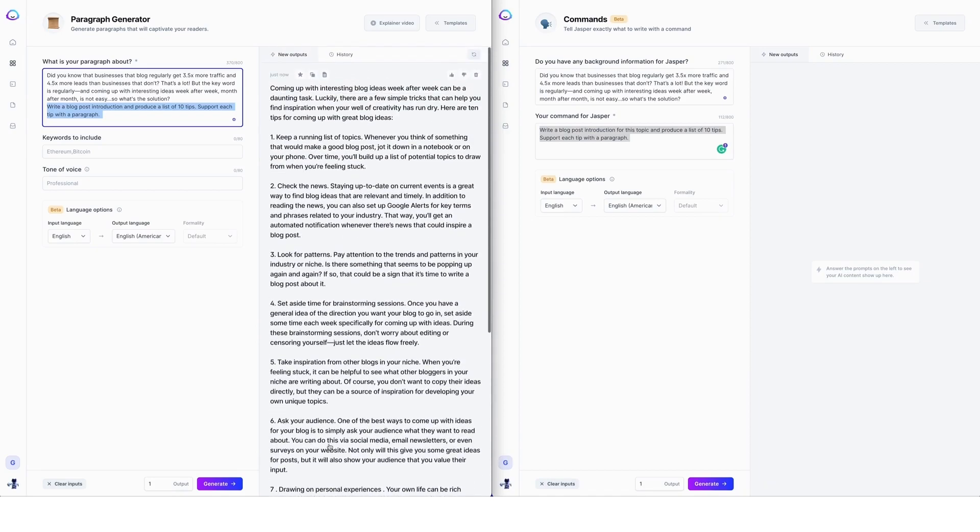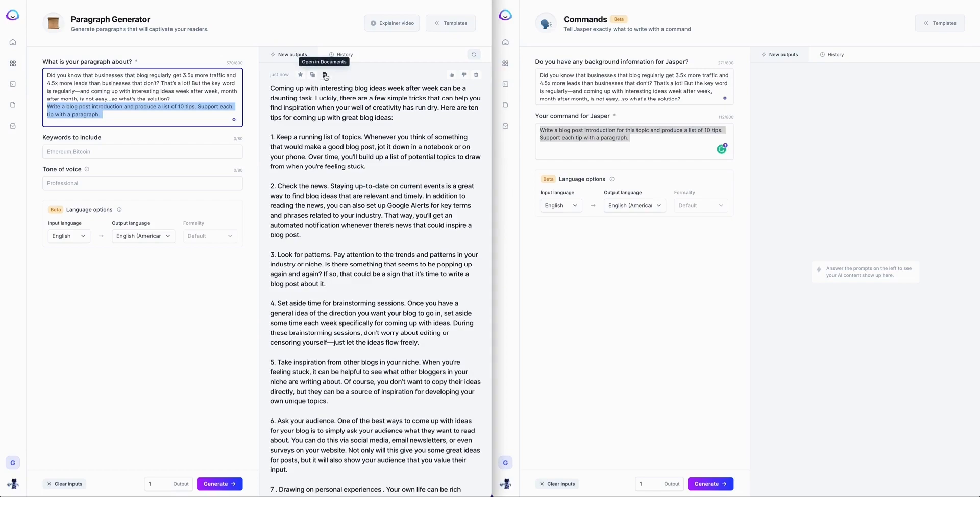So what you could do with this is you could now take this and pop it into a document. So if you have boss mode, you can click here to open this in documents and that will open in a boss mode document. Or if you're working just in the templates, you could just copy and paste this out.